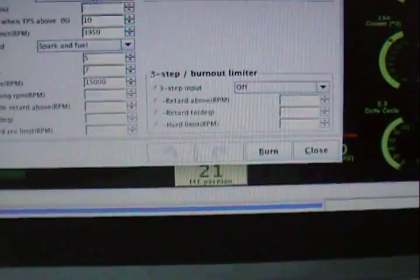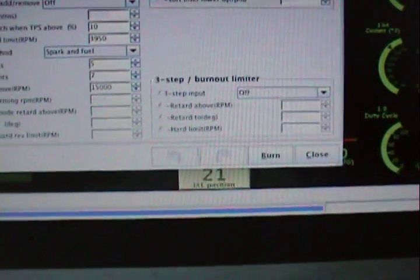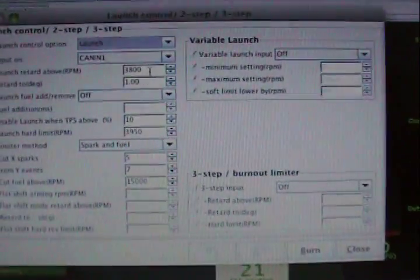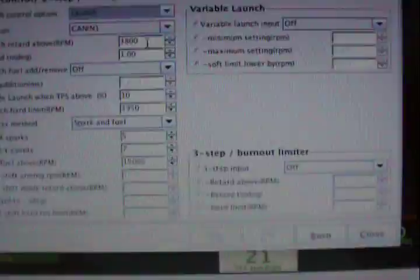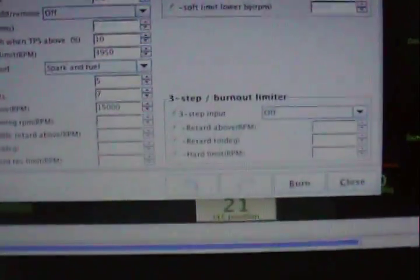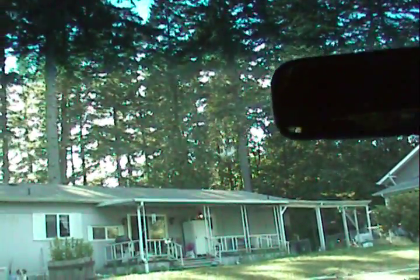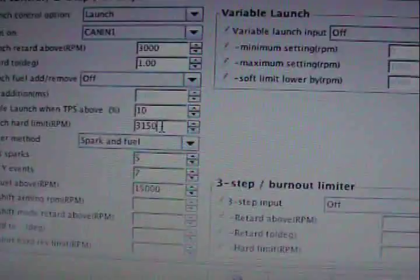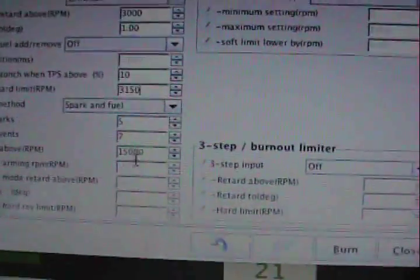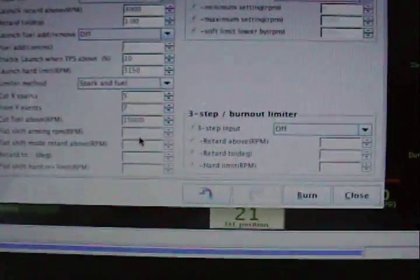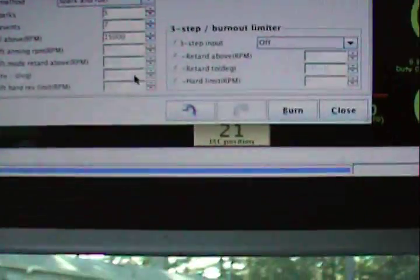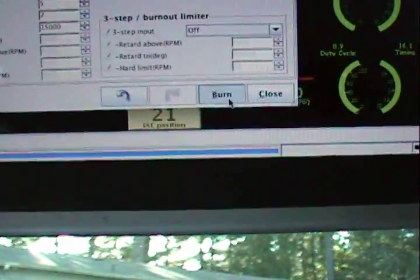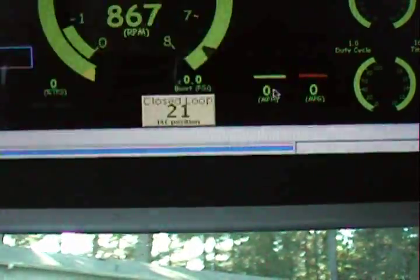I've got launch set to 3,800, let's make it real modest, let's make it 3,000 and hard cut at 3,150. Burn, that means save the settings. Now I'm gonna turn on launch control, it'll be a lot more modest now.